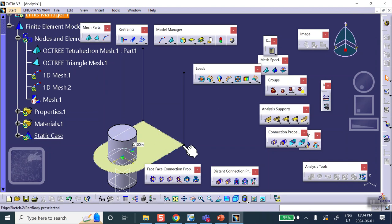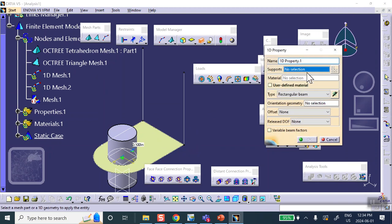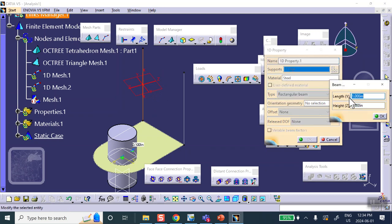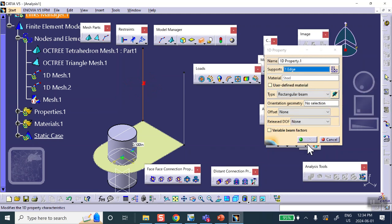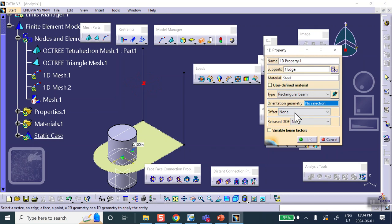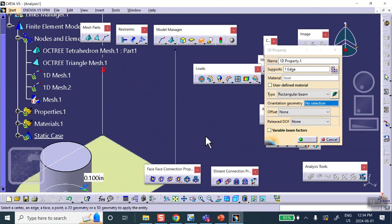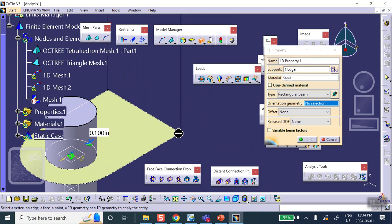The beam cross section looks square in the drawing — 0.05 by 0.05. If it were circular there would be no issue, but for a rectangular section I need an orientation point. I have one available — I can use the side points. So set 1D property: support is this beam line, type is rectangular, dimensions 0.05 by 0.05.